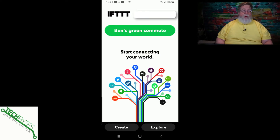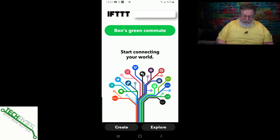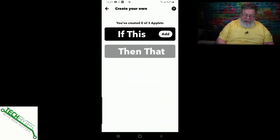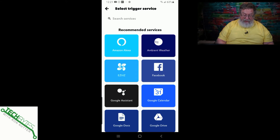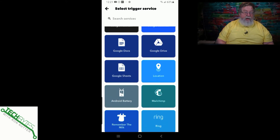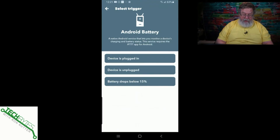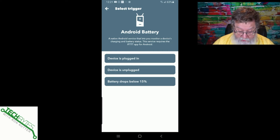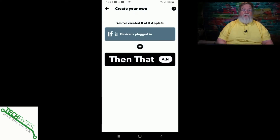We're already in the app, so we'll click on Create, then Add. It's going to give us a list of recommended services. We'll go down to Android Battery and get that one started. You'll see we've got three options and we're going to use all three. We'll first do "when device is plugged in" — plugged in means when it goes on charge — and then tap Add.